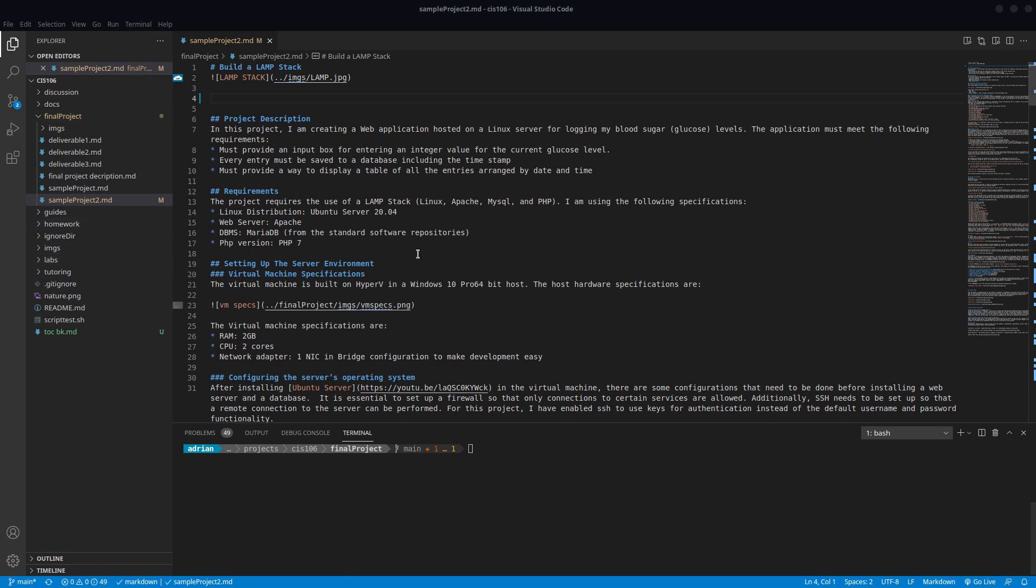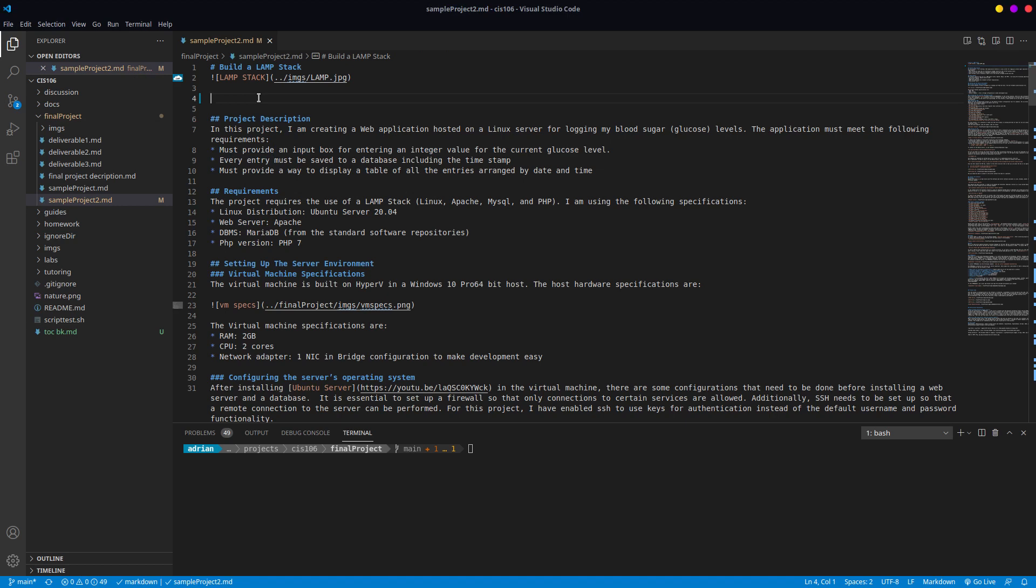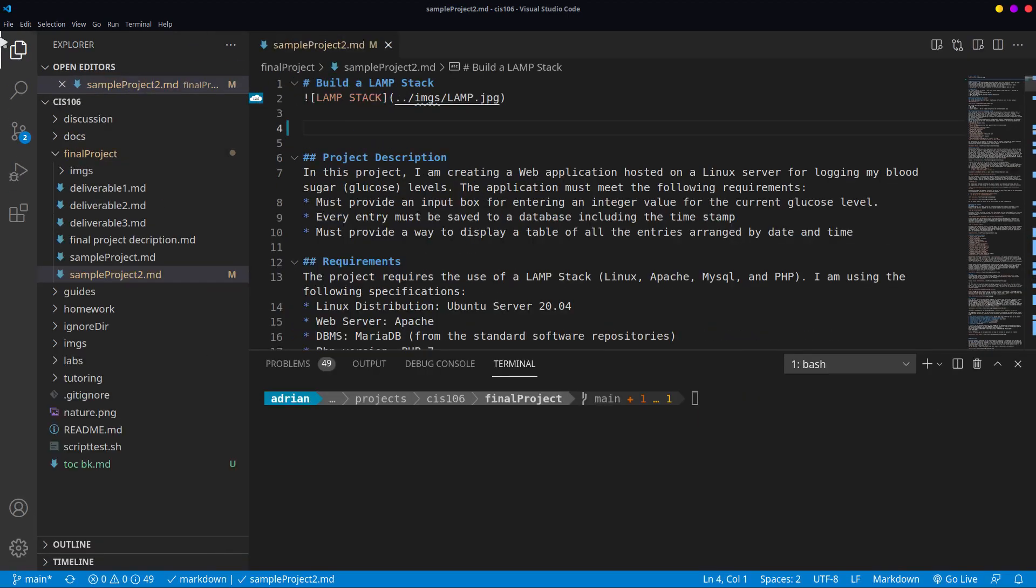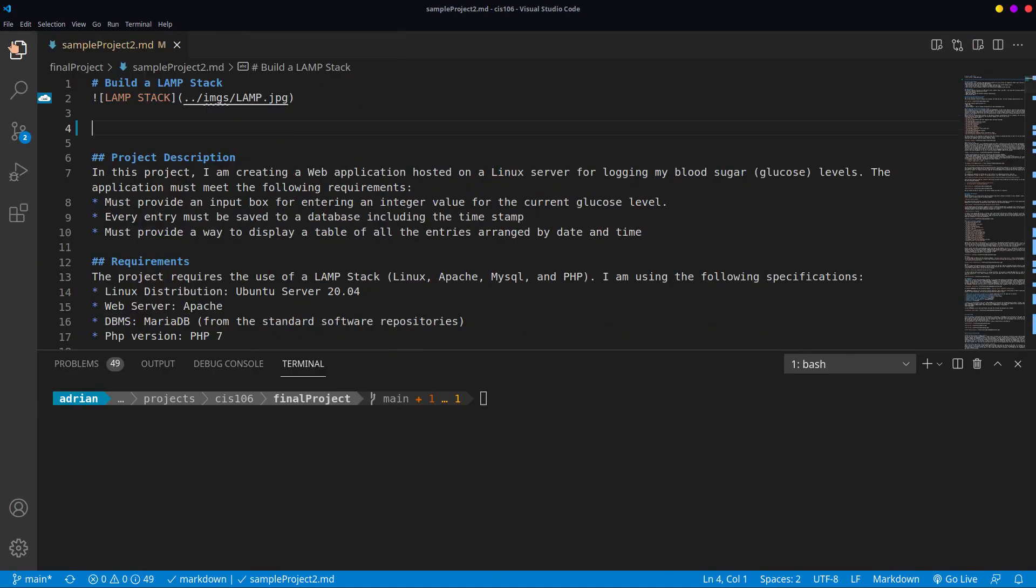For the purpose of this example I have here a little document. This is the sample project number two that I used to show you how I was expecting you to write your documentation.